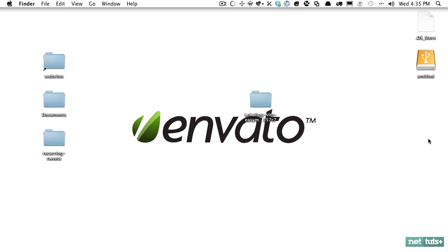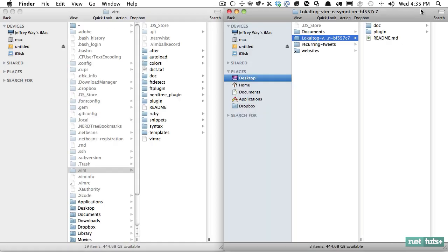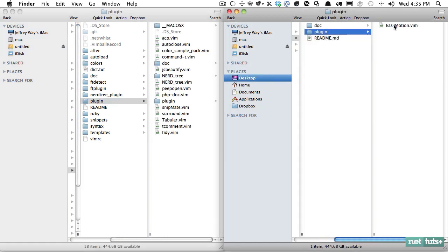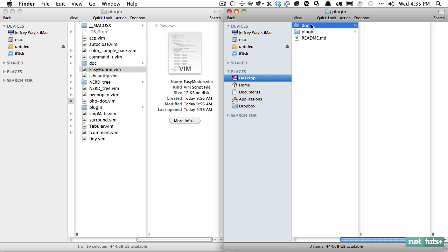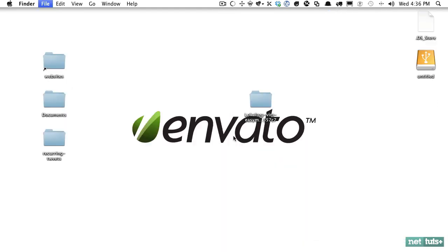You can either do that within the terminal, or if you want a more GUI approach, you can go on your Mac to Finder, Go to Folder — and you can do the same thing on Windows. So manually transfer the files over if that would be easier for you, or you can go through the terminal. We need to transfer over the plugin — just drag it in here if you're not using the Pathogen plugin — and then we also need to transfer over the docs. And that's it.